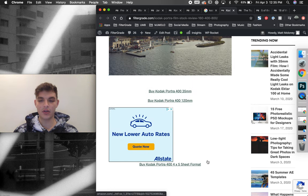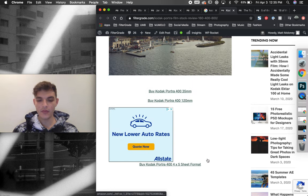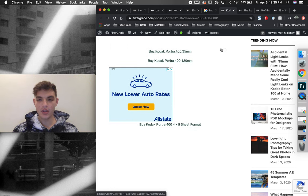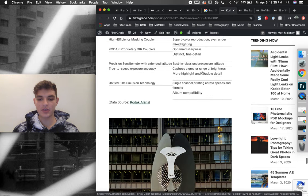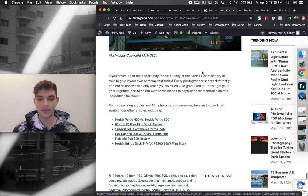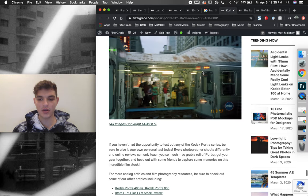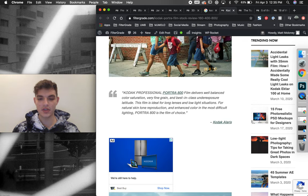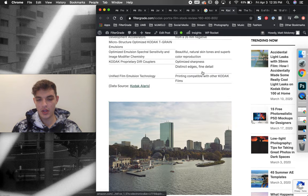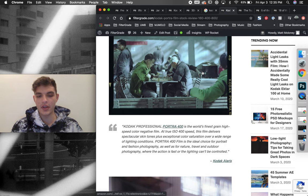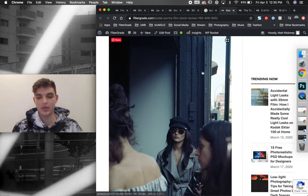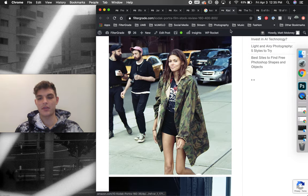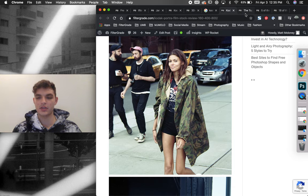And even in this article, you can see we did some side by side comparisons to show the differences in all of the different film stocks, which I think is really beneficial for the audience.